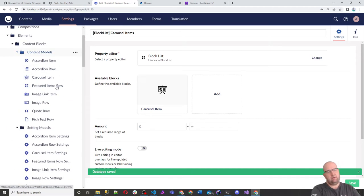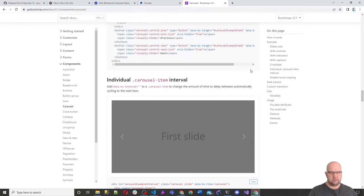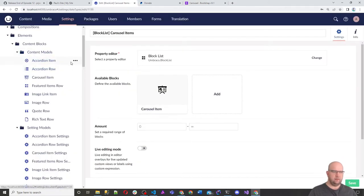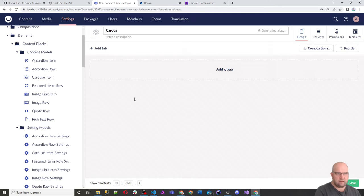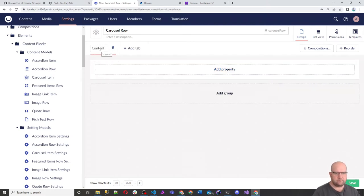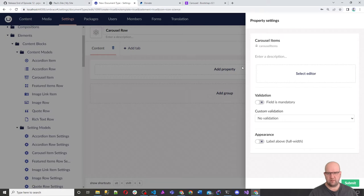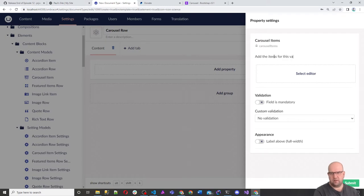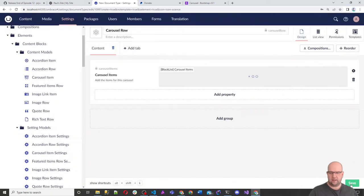So that's our Carousel Items. Now we want a Carousel Row. We're going to create an element type called Carousel Row on Content Models. On this, we'll just have a content tab and the property is Carousel Items. We'll add the carousel items data type, tab to that, submit, and save. We also need to pick an icon — let's use a cycle/loop icon in blue. Lovely, we've got ourselves a Carousel Row.